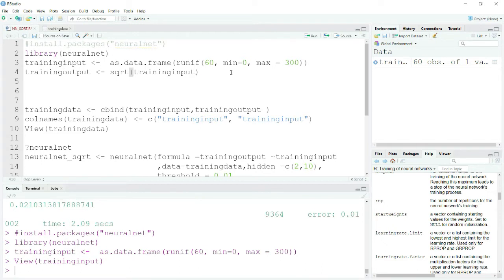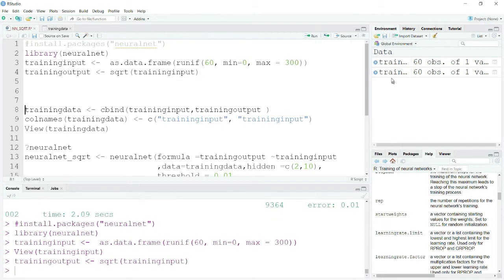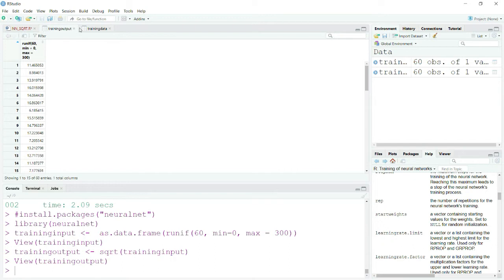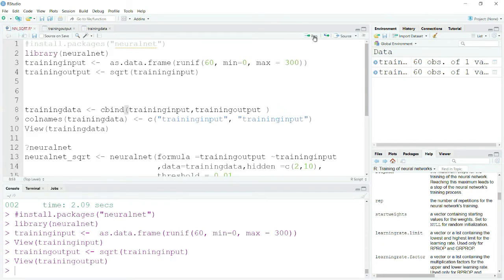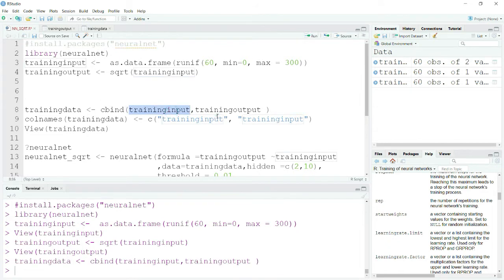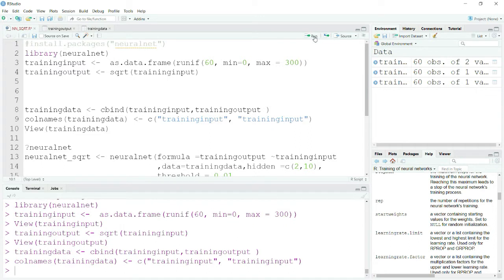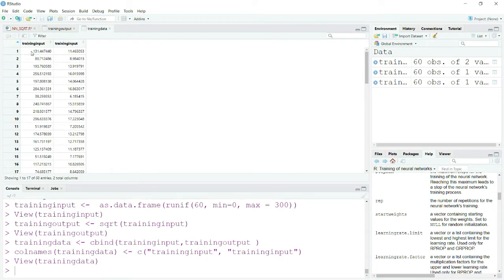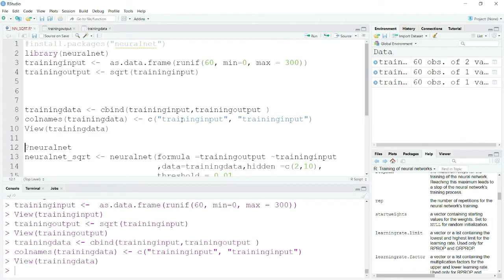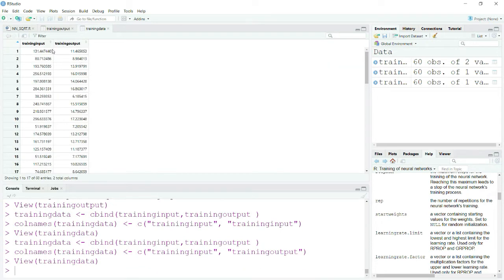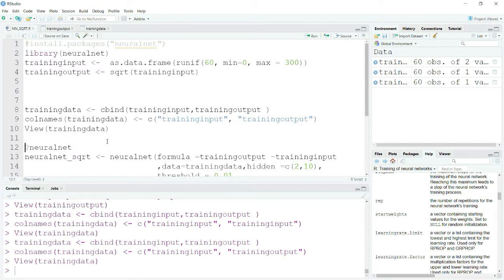Now I will create an output, and I will simply take the square root of my input data. I'll create a data frame and bind my training input and training output, which are nothing but the numbers and their square roots, and rename them as training input and training output. Now you can see we have training input and training output — this is my training data.